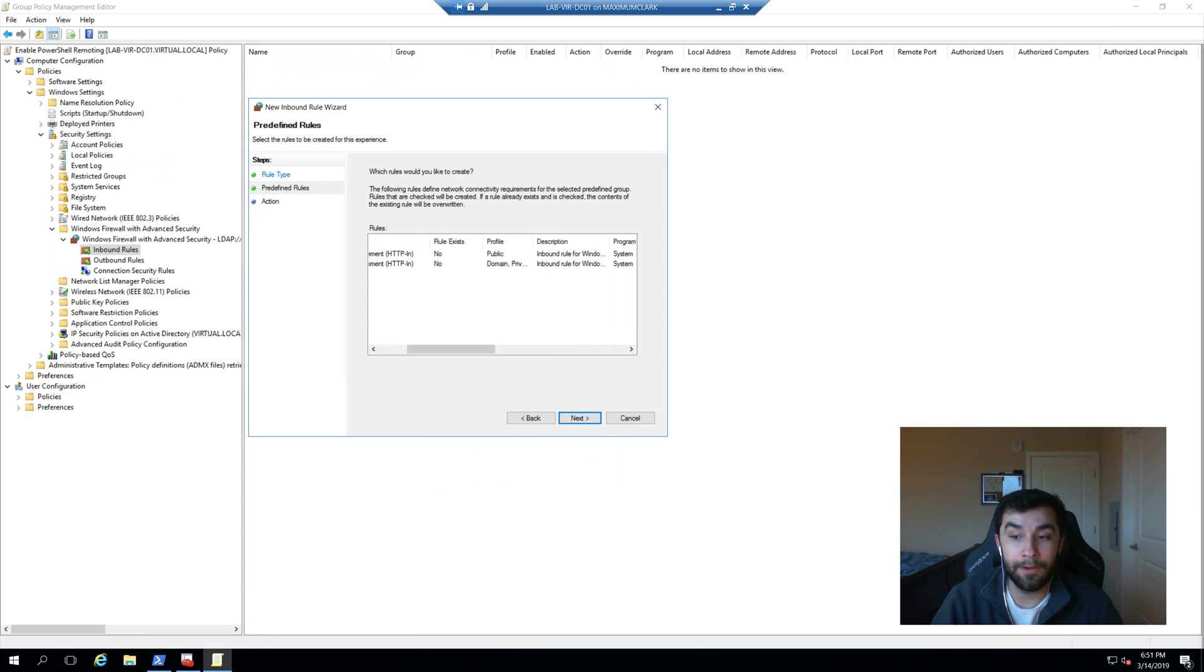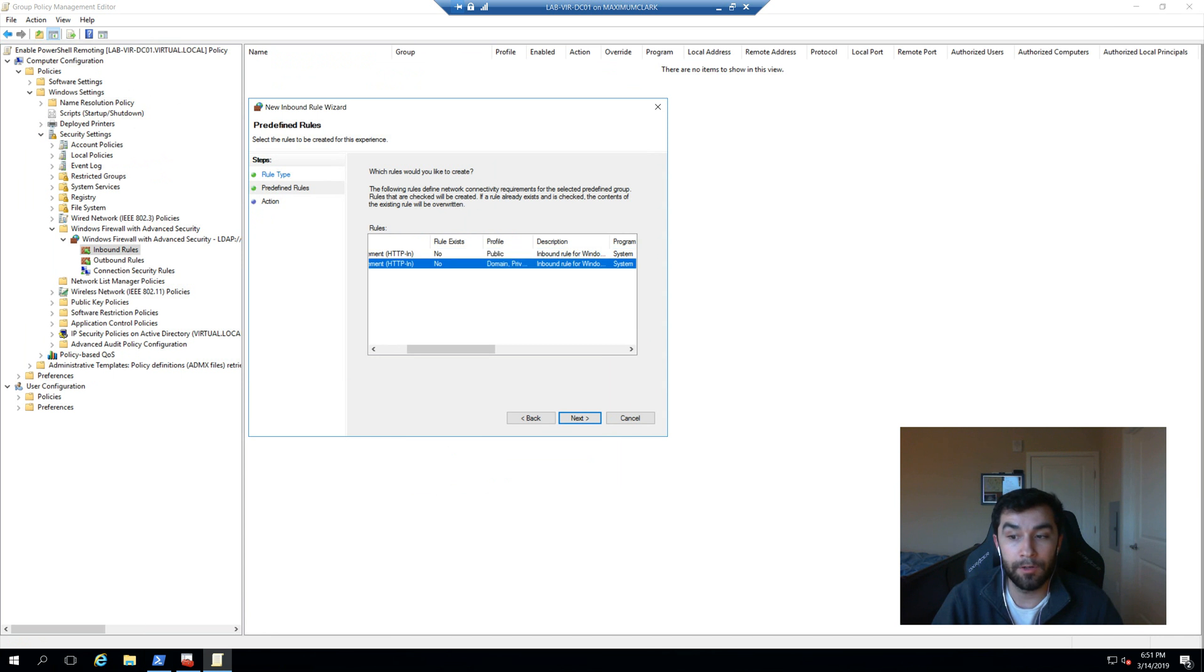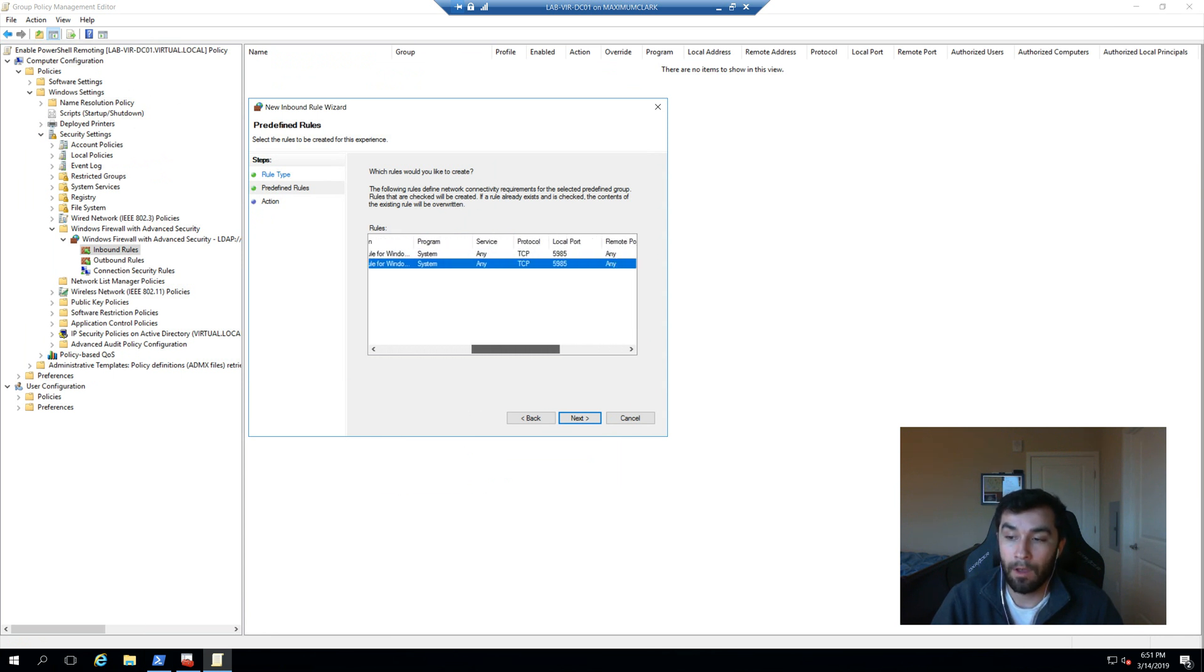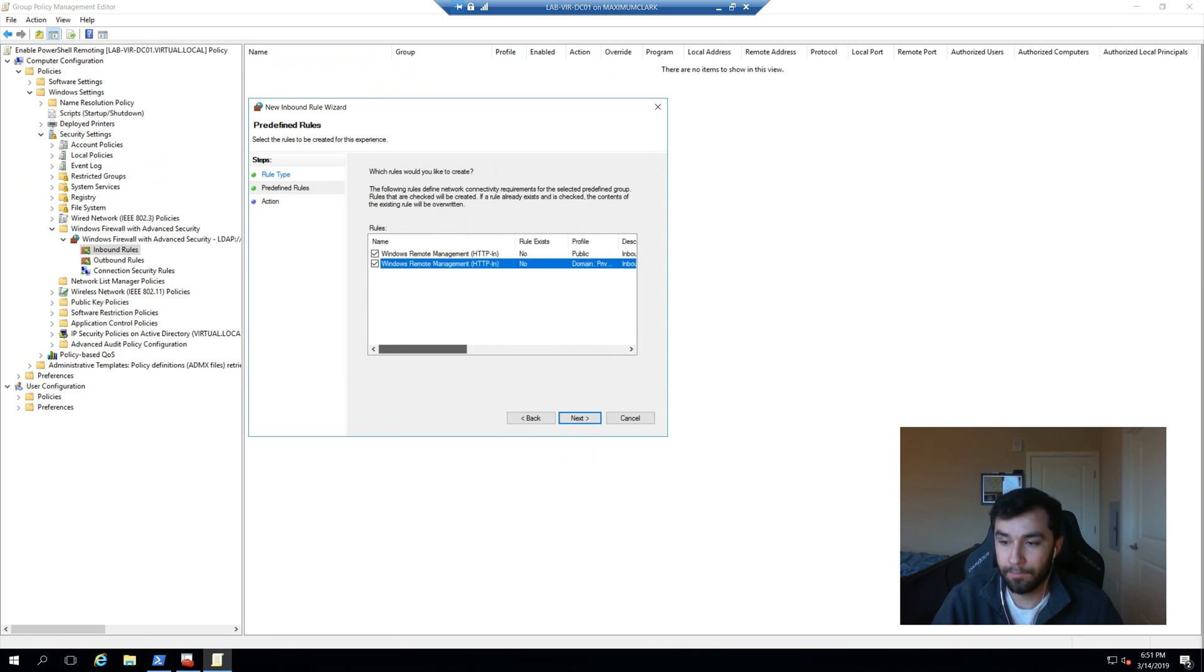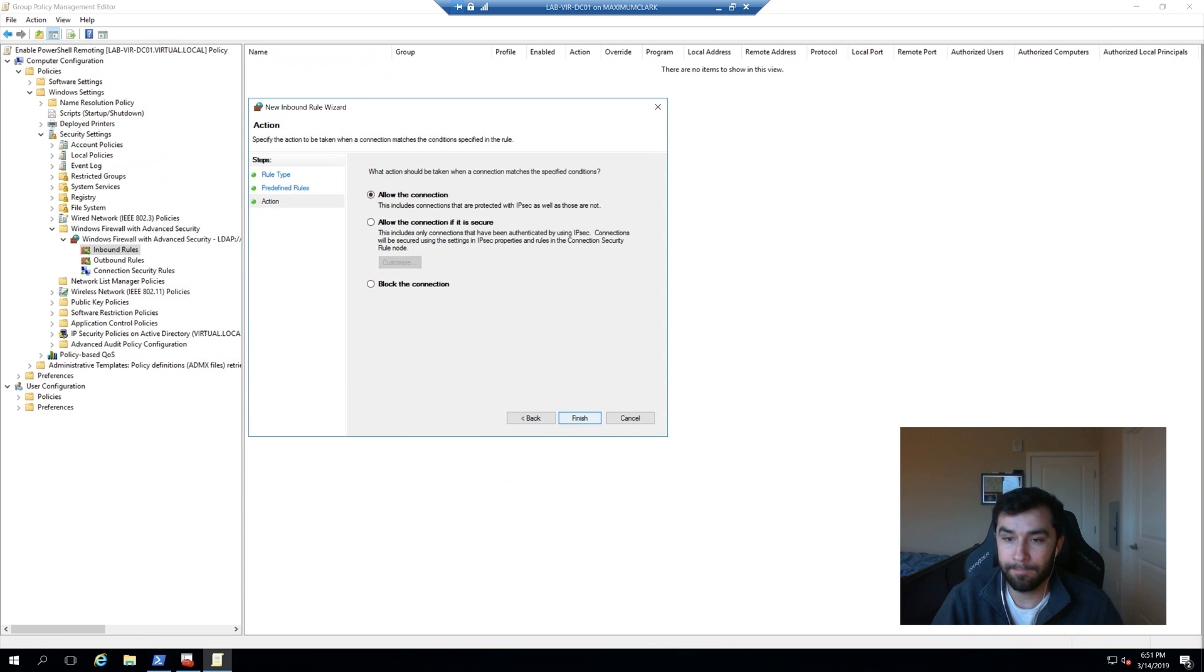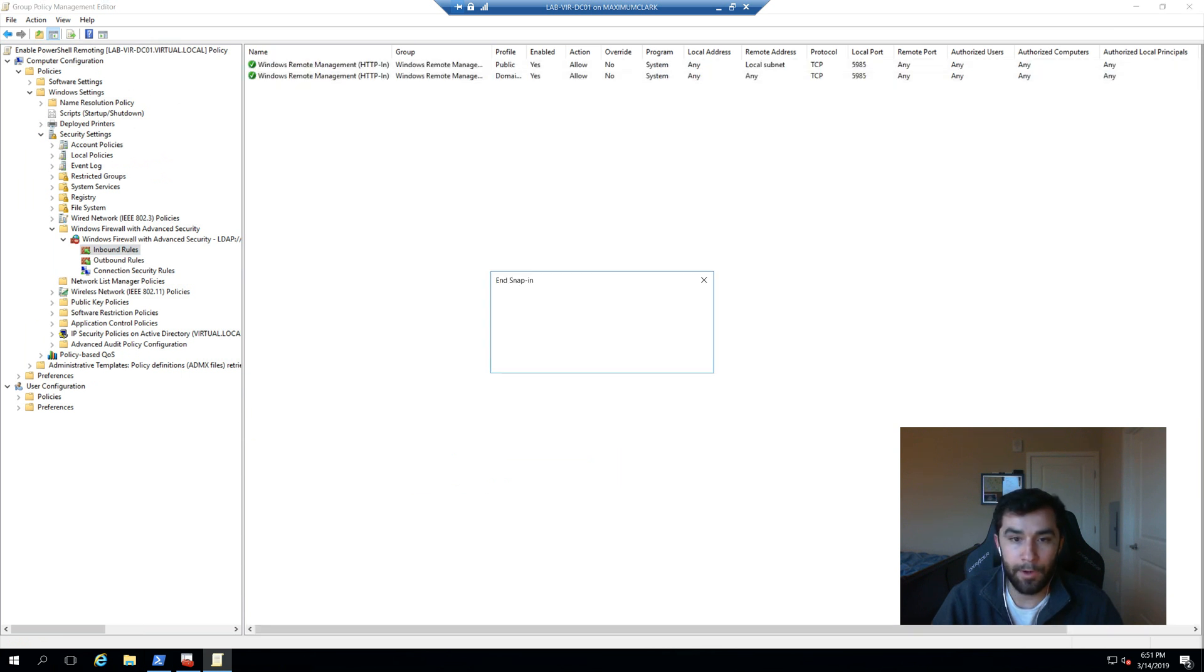We can set for which type of profile, for instance, public or domain and private. And then like we mentioned earlier, we are communicating via port 5985 over a TCP connection. So that looks good to me. I'm going to allow it. Great.